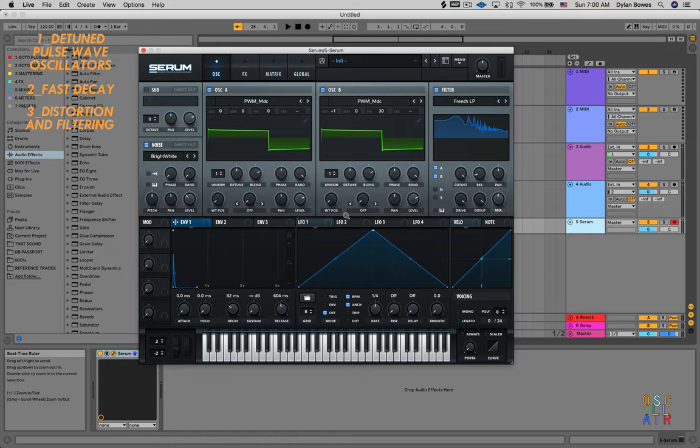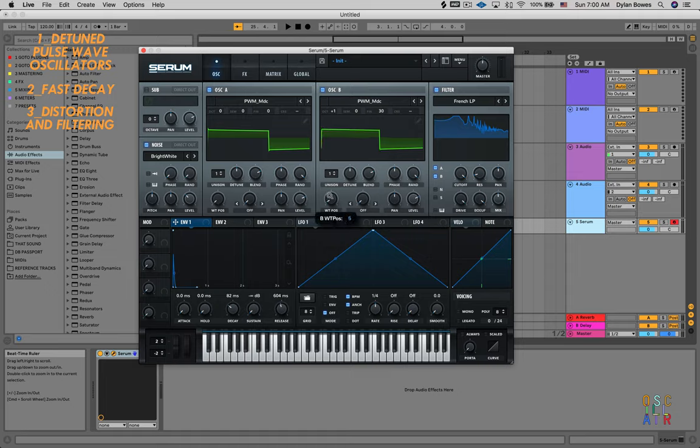Now if you want to, you can always mess around with the wavetable positions as well to give some extra difference between these oscillators.